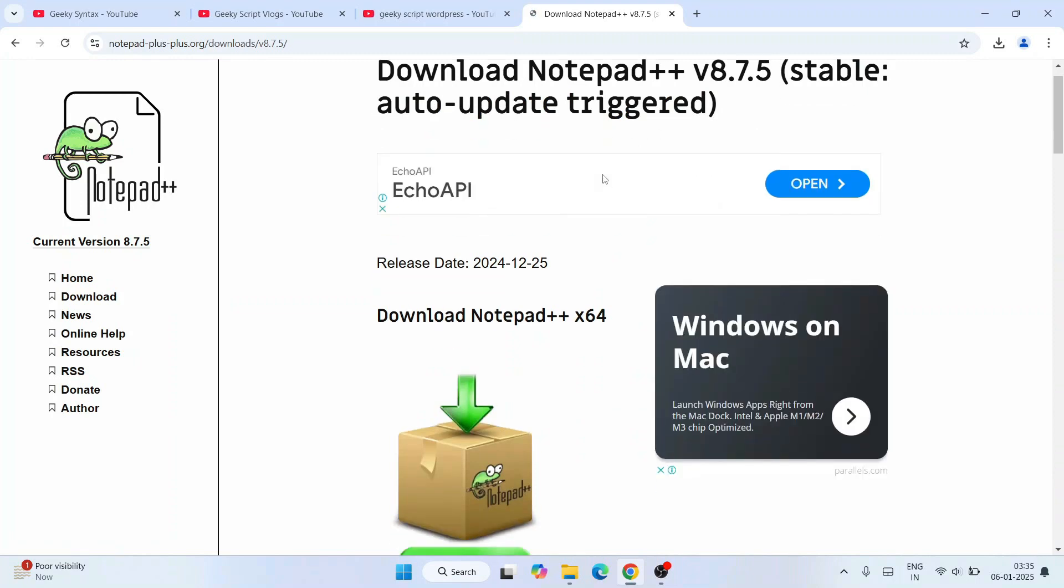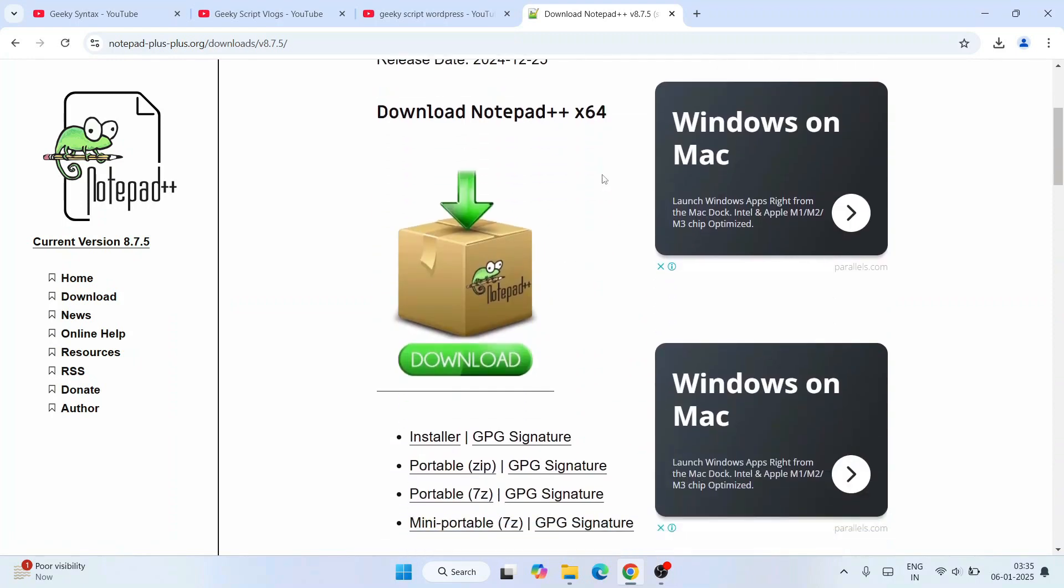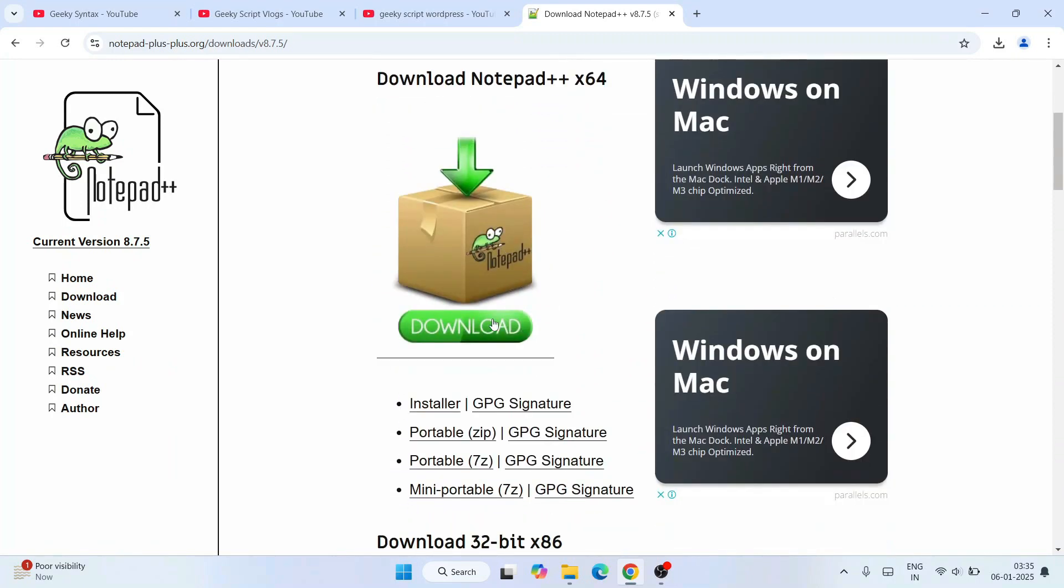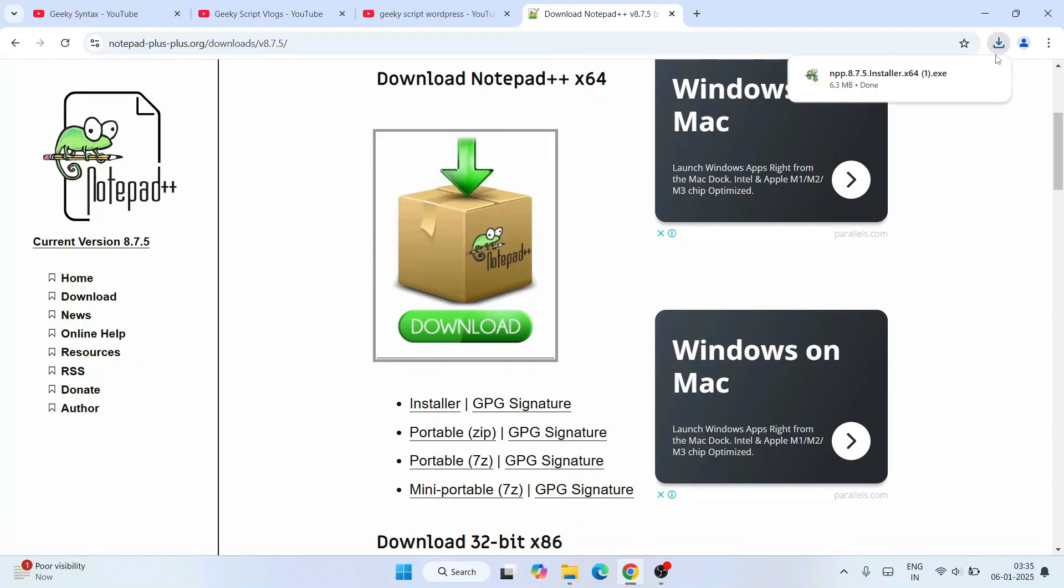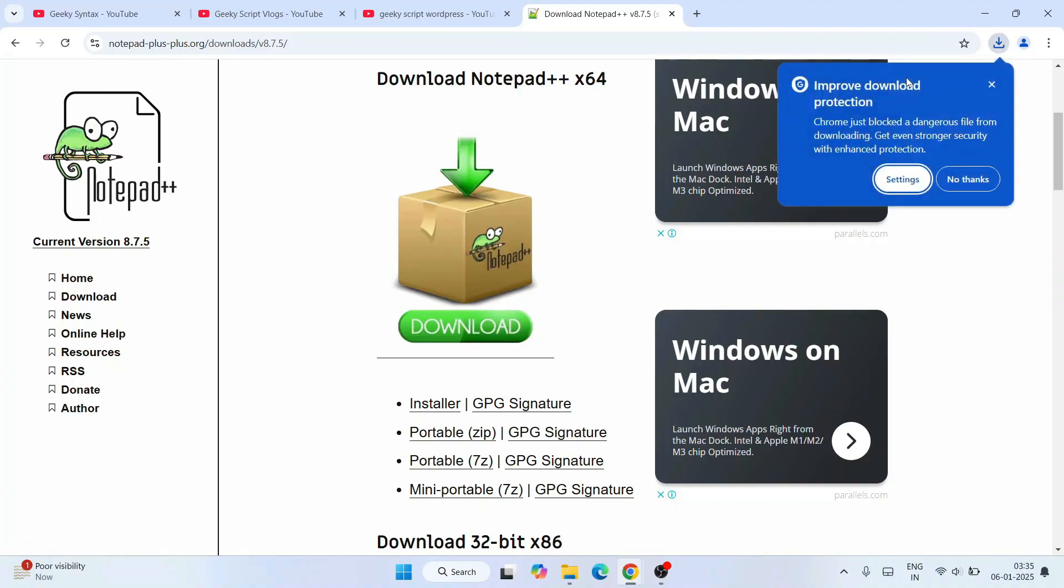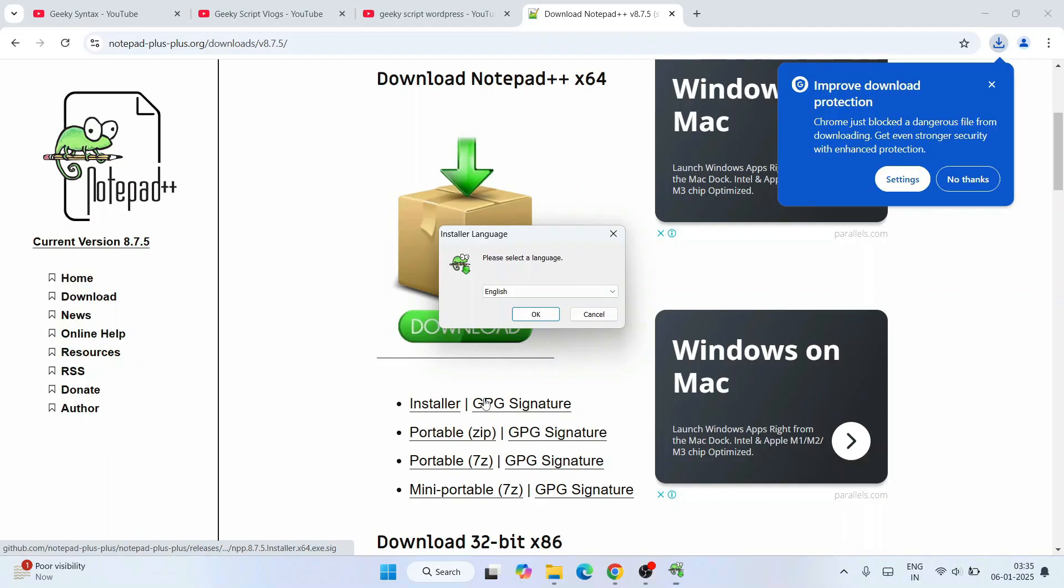That's going to show you this page. Here we need to click on this download button, and you can see that our Notepad++ is downloaded. Simply click on this installer to start installing. It's going to ask for administrative privileges - click on yes.